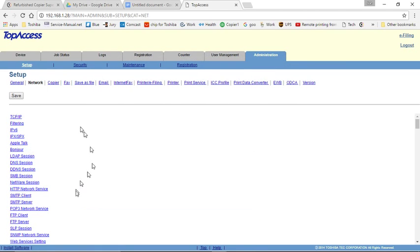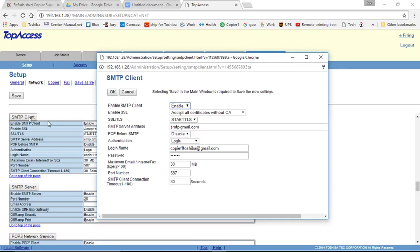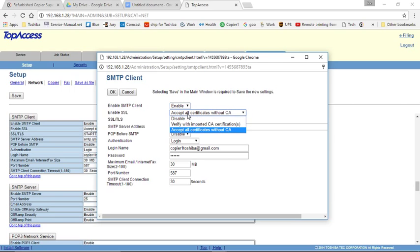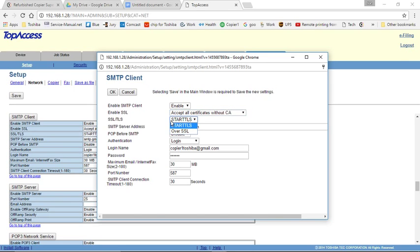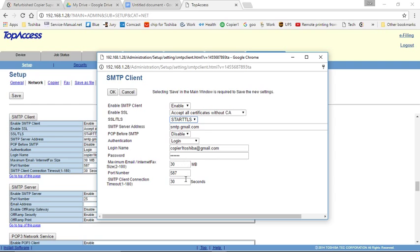Click on Go to the top of this page. And the last area we need to go into is SMTP Client. And then we'll click on the SMTP Client gray box. And basically from the top, I'll go down. Enable SMTP Client Enable. Enable SSL for Gmail. This will be Accept All Certificates without CA. Gmail does use SSL. So we will select Start TTLS. SMTP Server, depending if you're using a different email provider, you'll want to use their SMTP. In this case, smtp.gmail.com. Most cases pop before SMTP, we'll disable. Authentication is login. Login name is your email account. The password is your email account password. And the port number is 587.